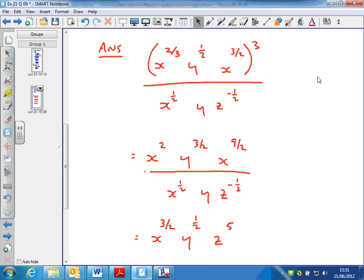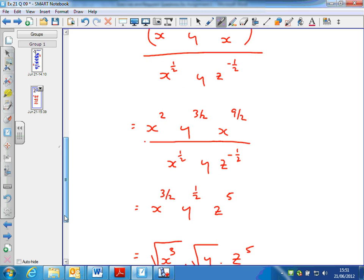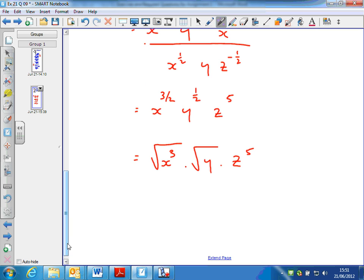So here's the answer. Rewriting in power form — here, and here, and so on in power form. Then multiplying each of the powers by 3 on the top: 2 thirds times 3, the 3s cancel, leaving just x squared. Half times 3 is 3 halves. 3 halves times 3 is 9 halves. Then dividing by that and working out the solution, you get this, and you could rewrite it in root form. Either of those forms is correct. Well done if you got that right.